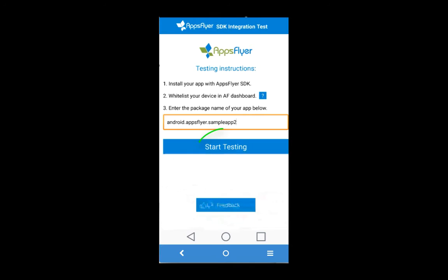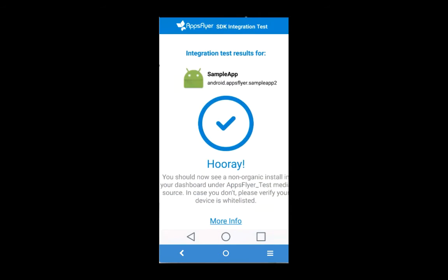In the test window, click 'Start Testing' to begin performing the test on your app. Once the test is complete and no integration errors were discovered, the following window is displayed, indicating that the test was successfully completed.